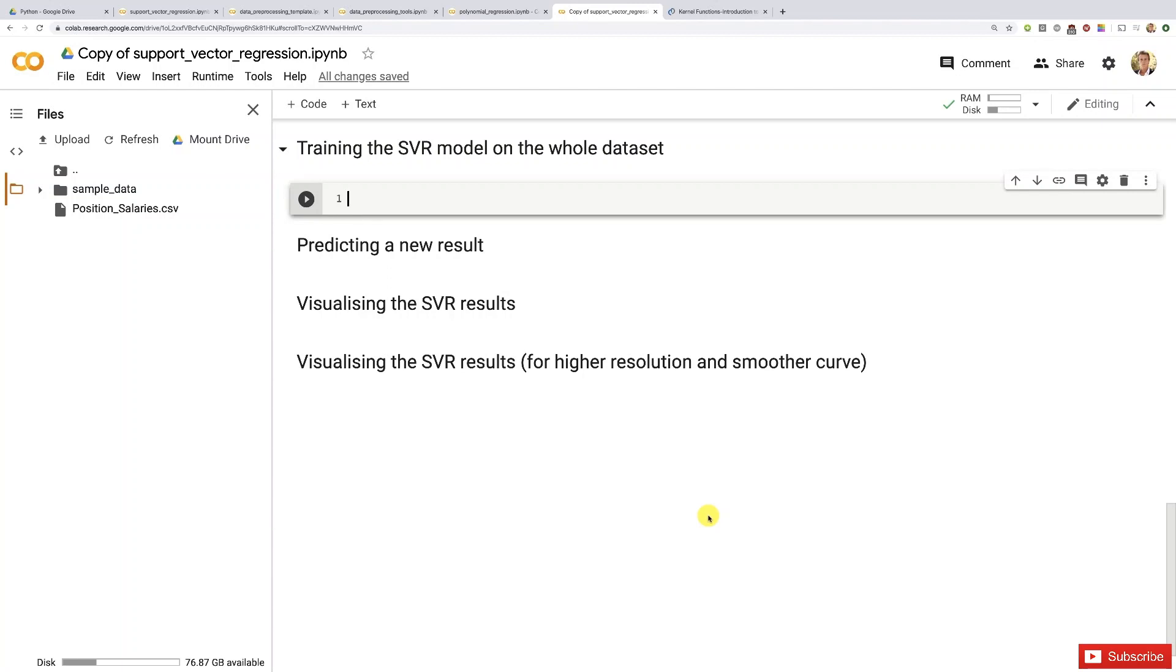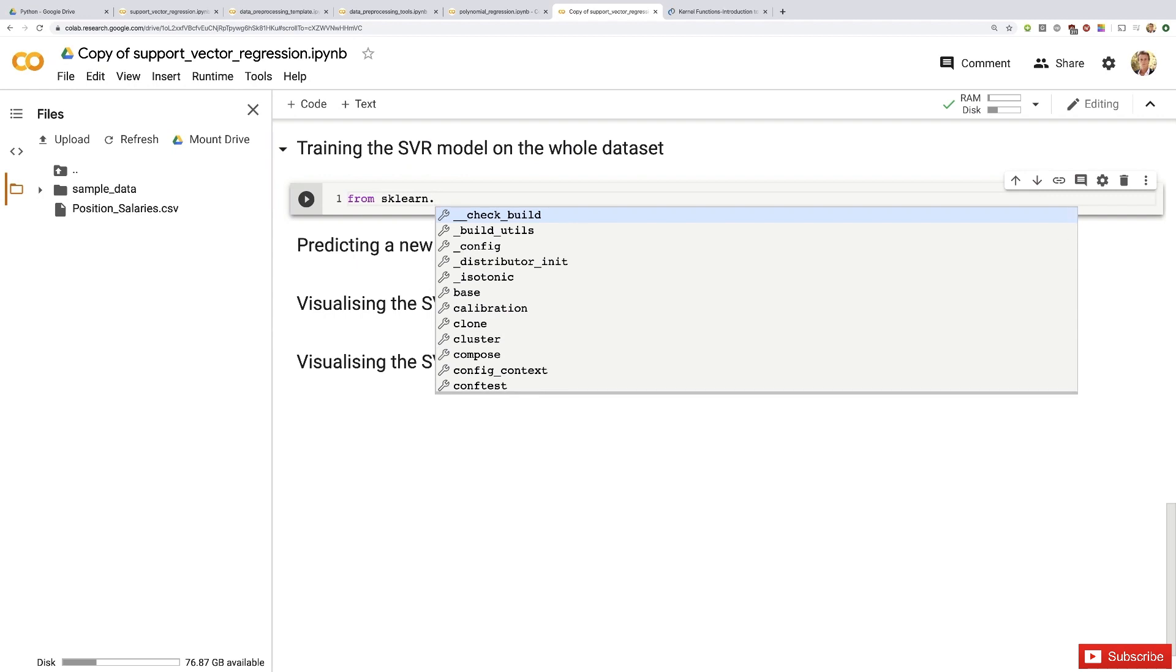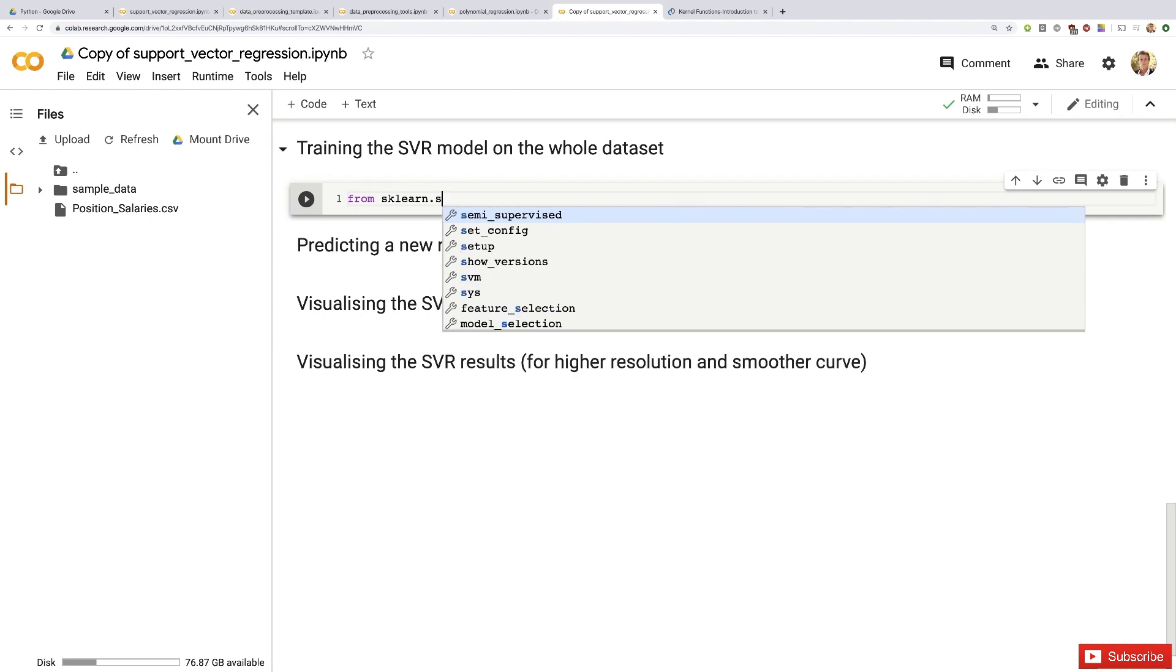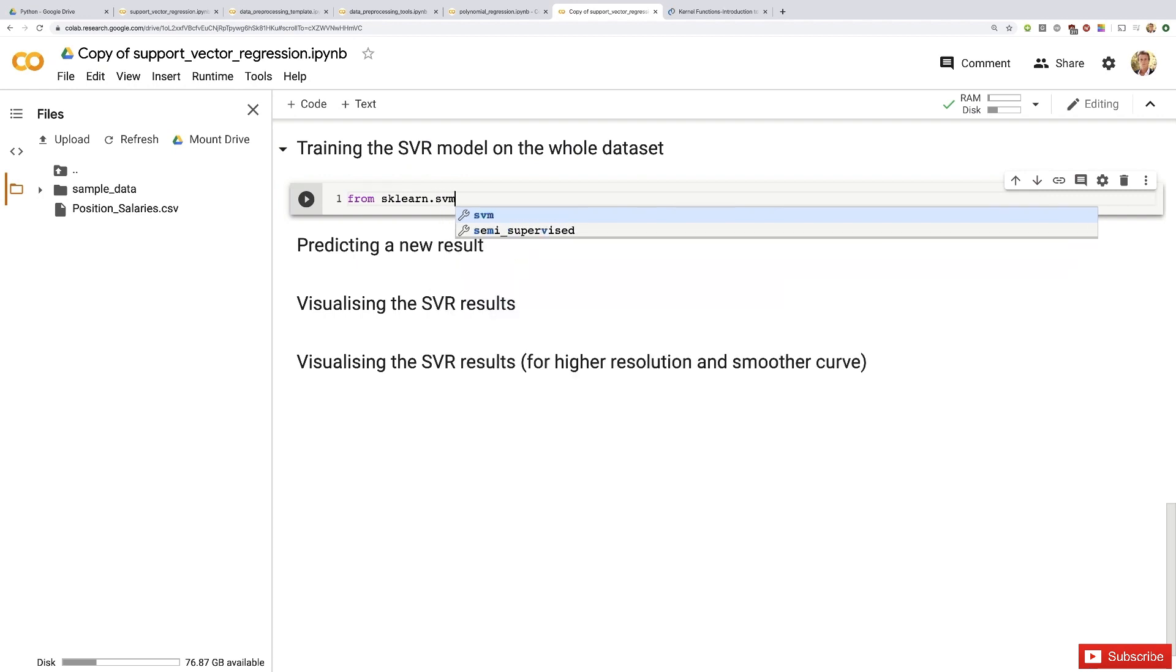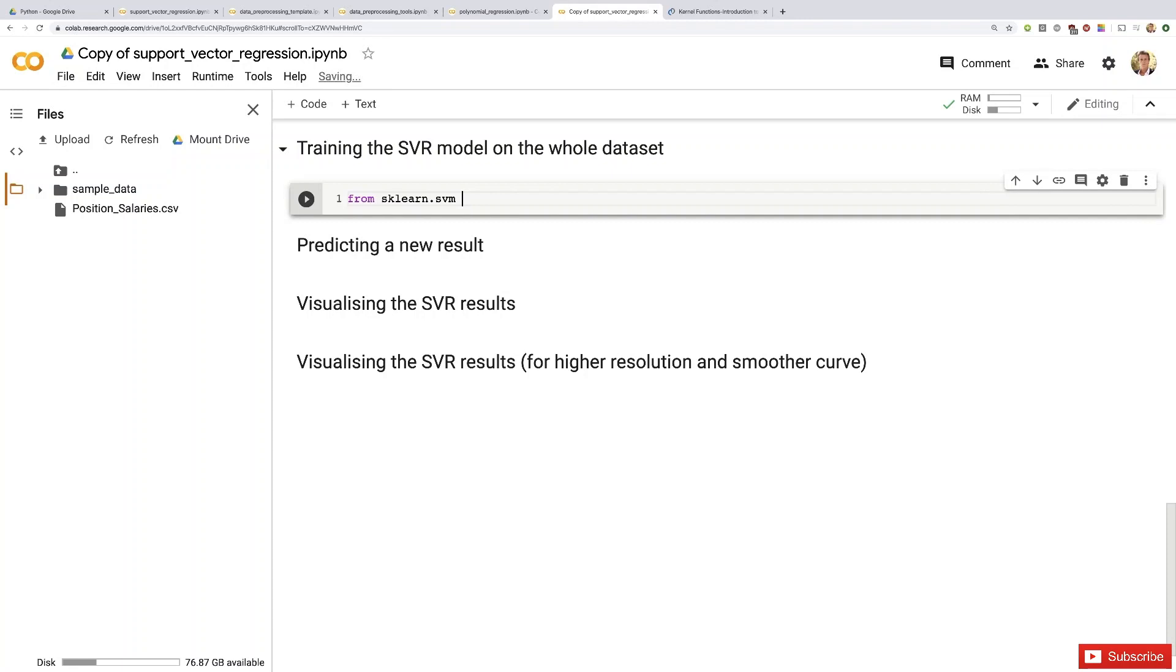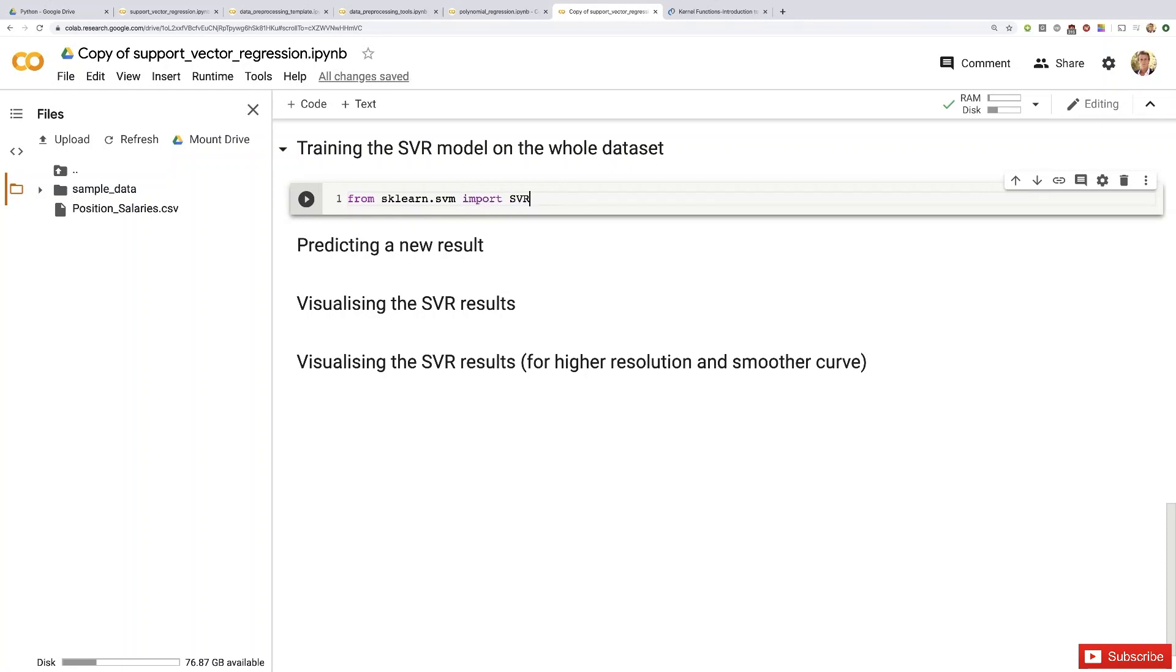It belongs to a module of scikit-learn called SVM. So we have to start from scikit-learn to access the library, from which we're going to get access to that SVM module, from which we're going to import that SVR class. Perfect, now we have the class.